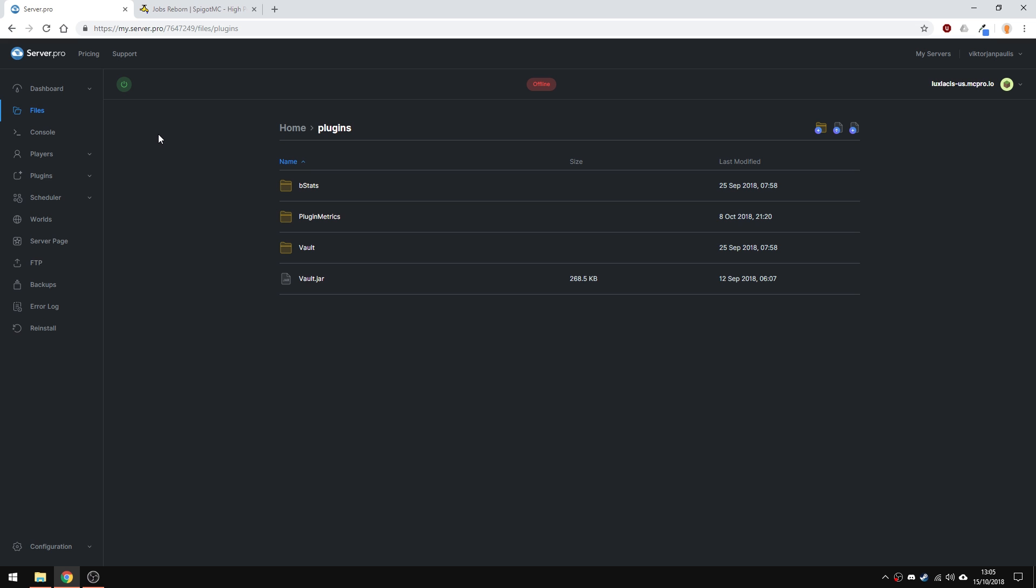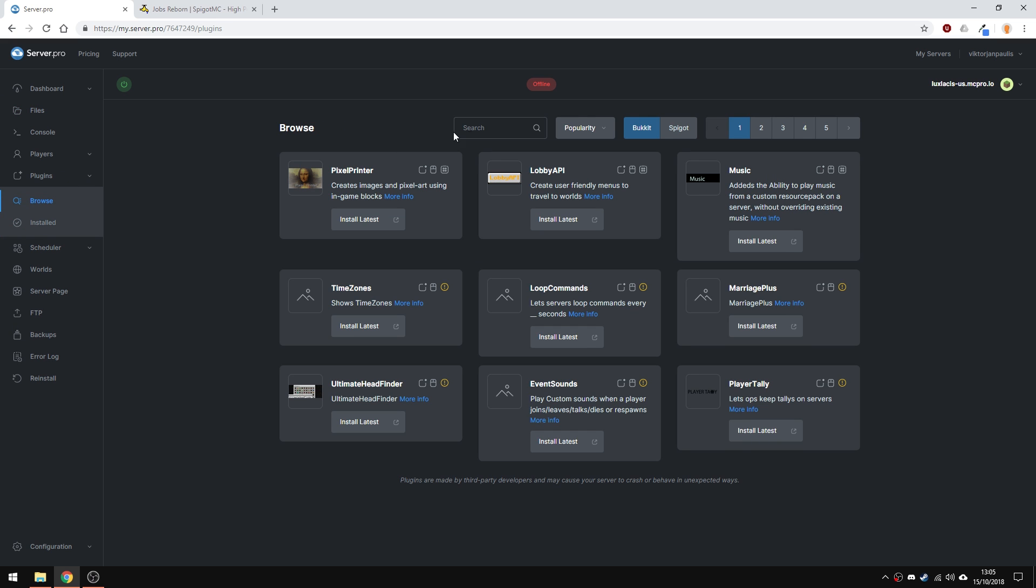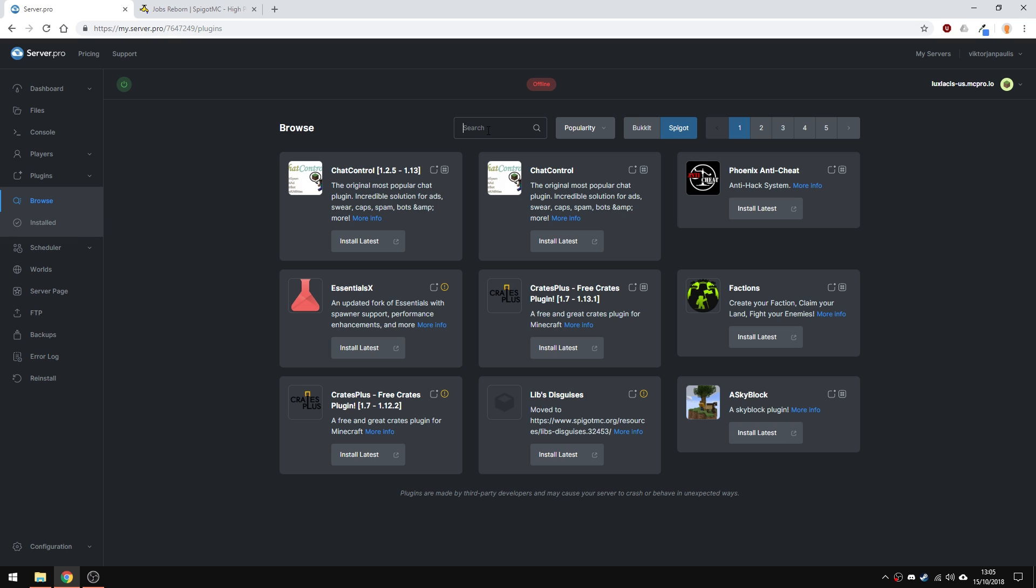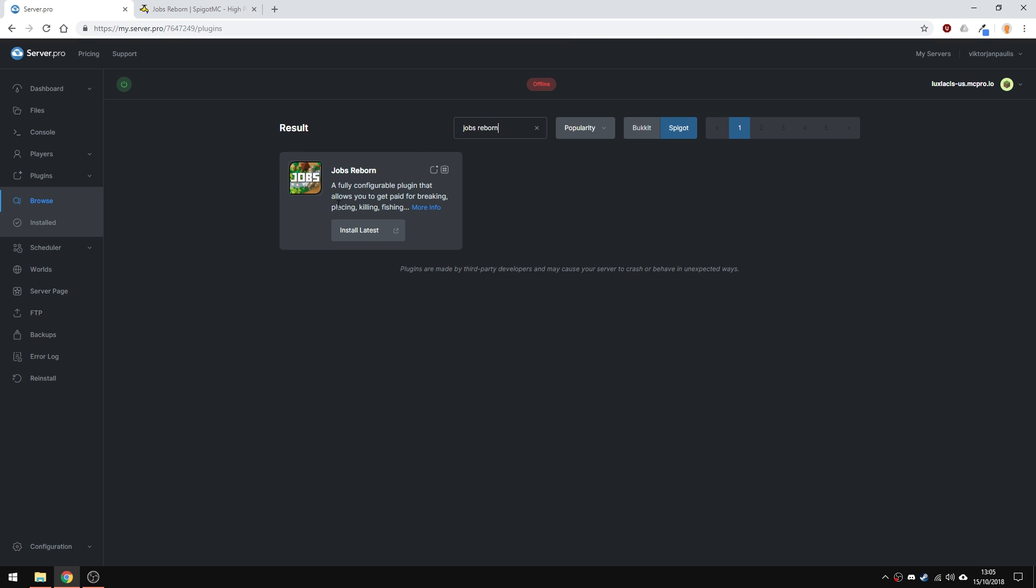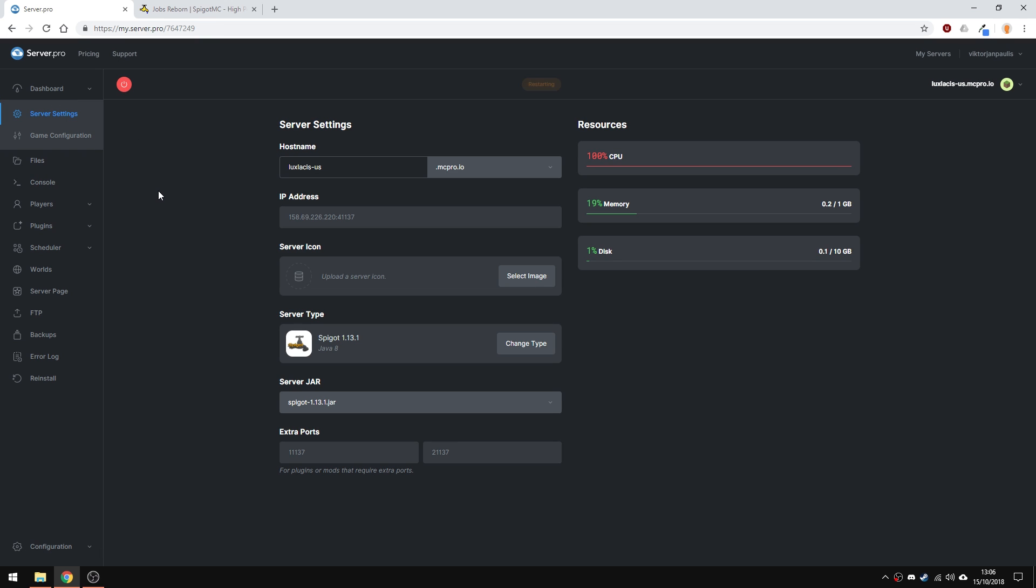To install the plugin, head over to plugins, go over to the spigot section and type in Jobs Reborn. Hit install and install the latest version. Restart the server and it's about done.